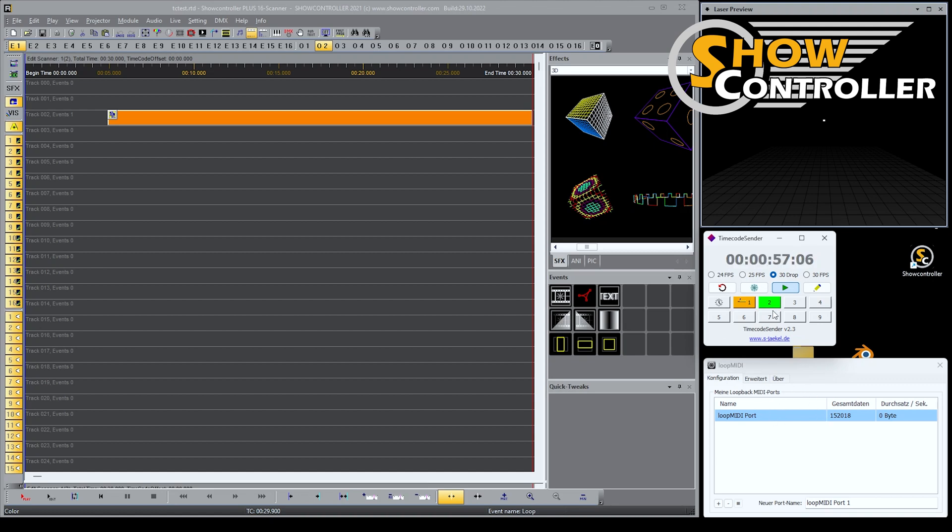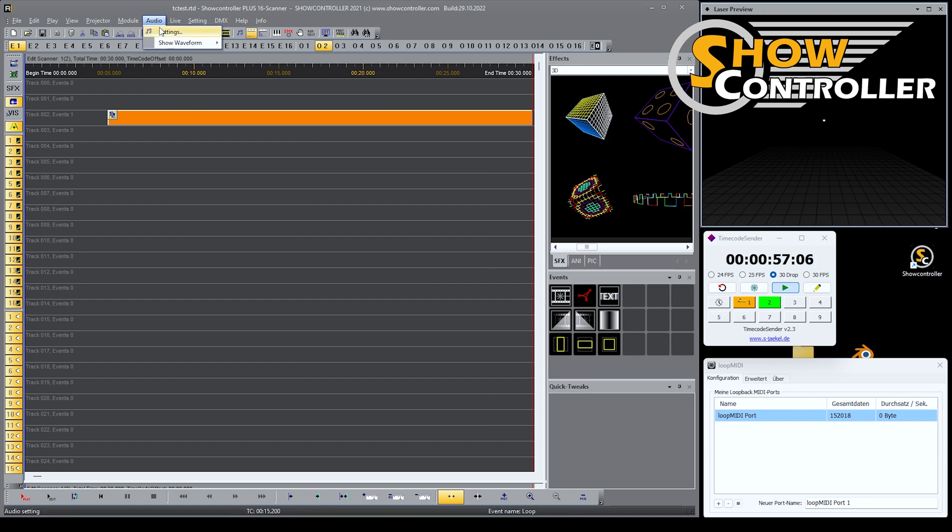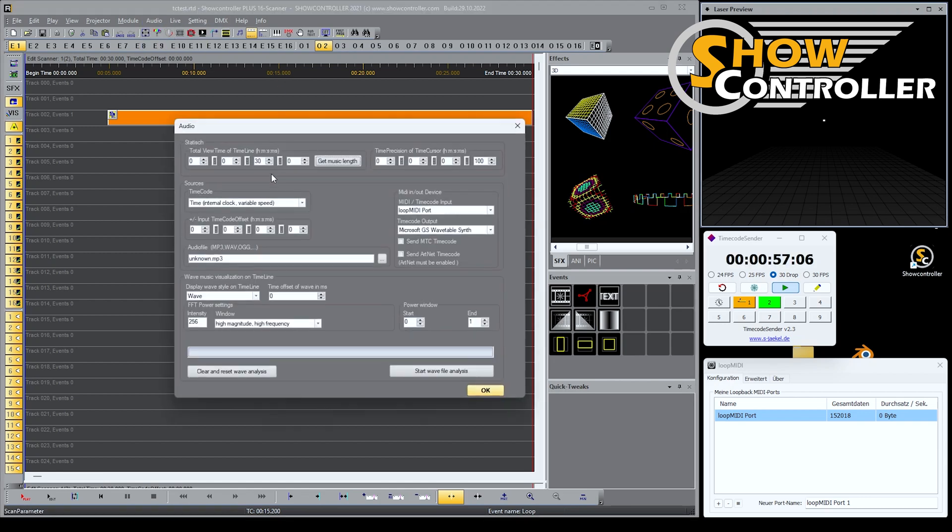Using these two features, I can configure ShowController. I go to audio and settings and I select a timecode source. Currently that's internal clock, so we don't have any audio file. It's just like playing back for advertising without audio file. But in this case, we switch it to MIDI timecode.